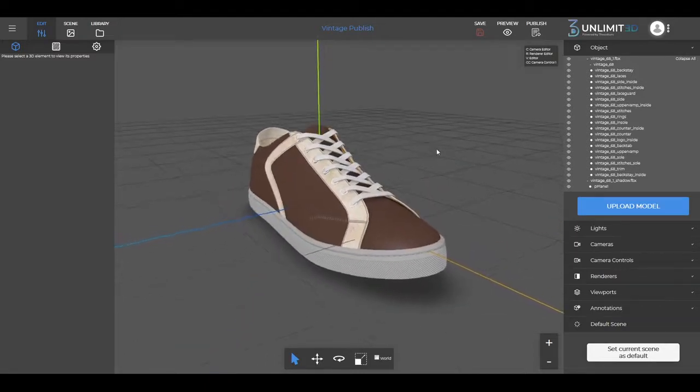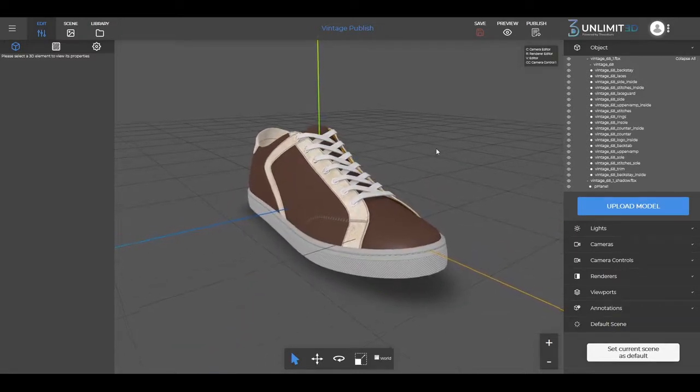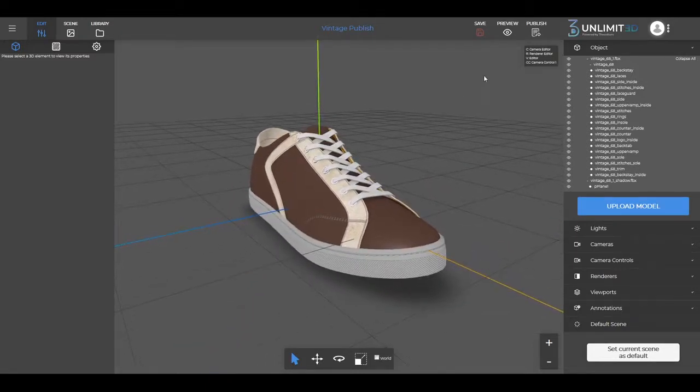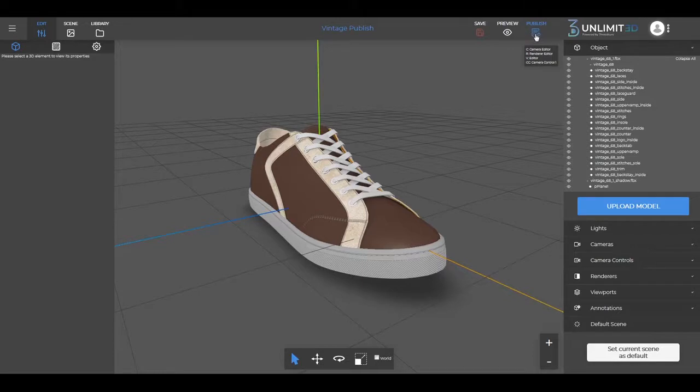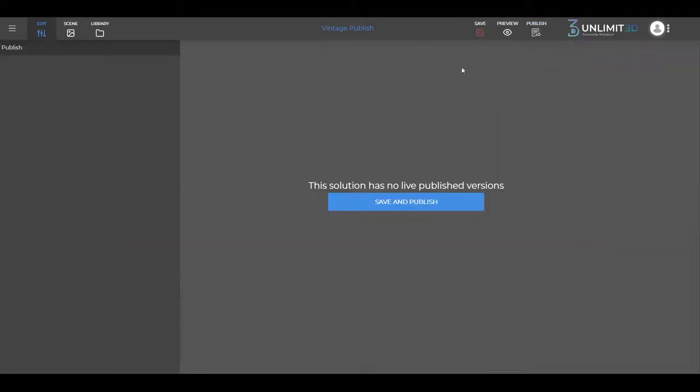We'll start with an already finished model that we want to publish. As you can see, this is the first time that this model will be published.